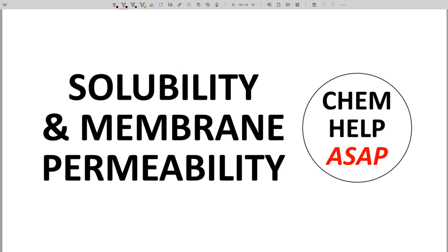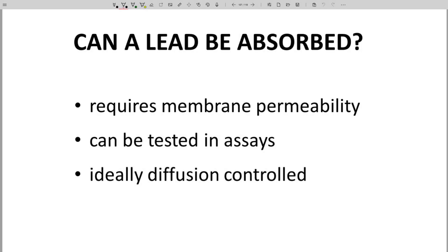Good day from Chem Help ASAP. A major hurdle to absorption is membrane permeability. The ability of a molecule, a hit or lead, to cross a membrane is important information for a potential oral drug. If a molecule cannot cross membranes and shows low permeability, then it's important to learn that information early in a program and not wait until animal dosing.